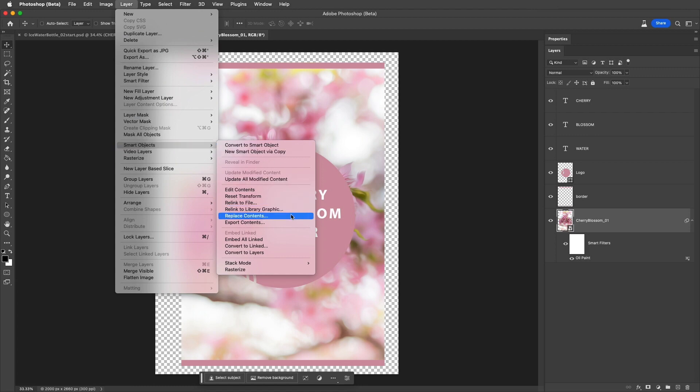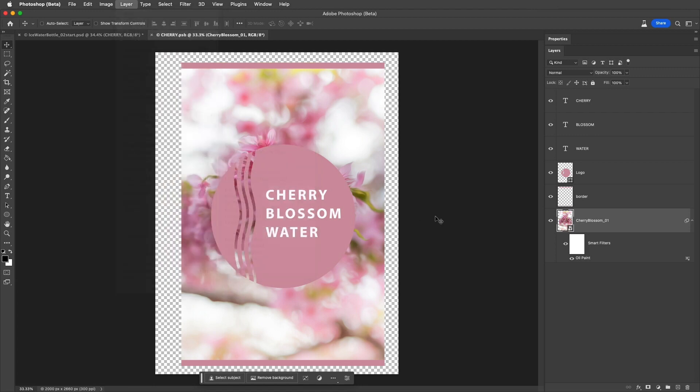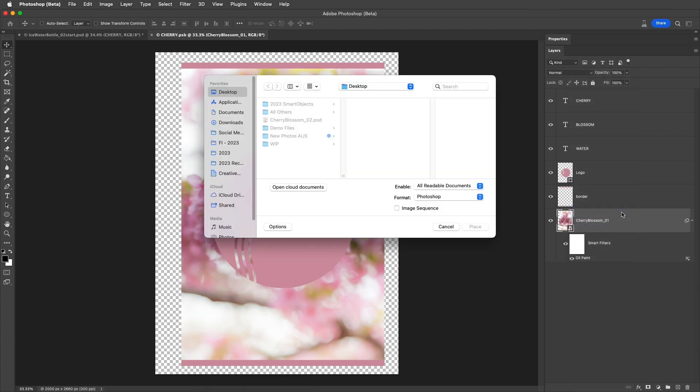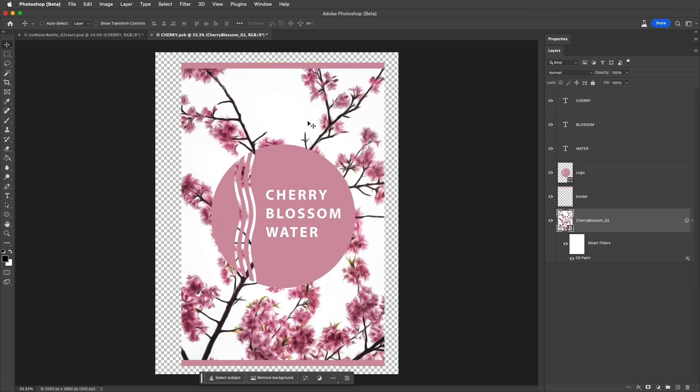I'll select the file that I want to use, and Photoshop will replace it. If the contents of the Smart Object and the image that we're replacing it with aren't exactly the same, we might need to use Free Transform to scale the replaced image.